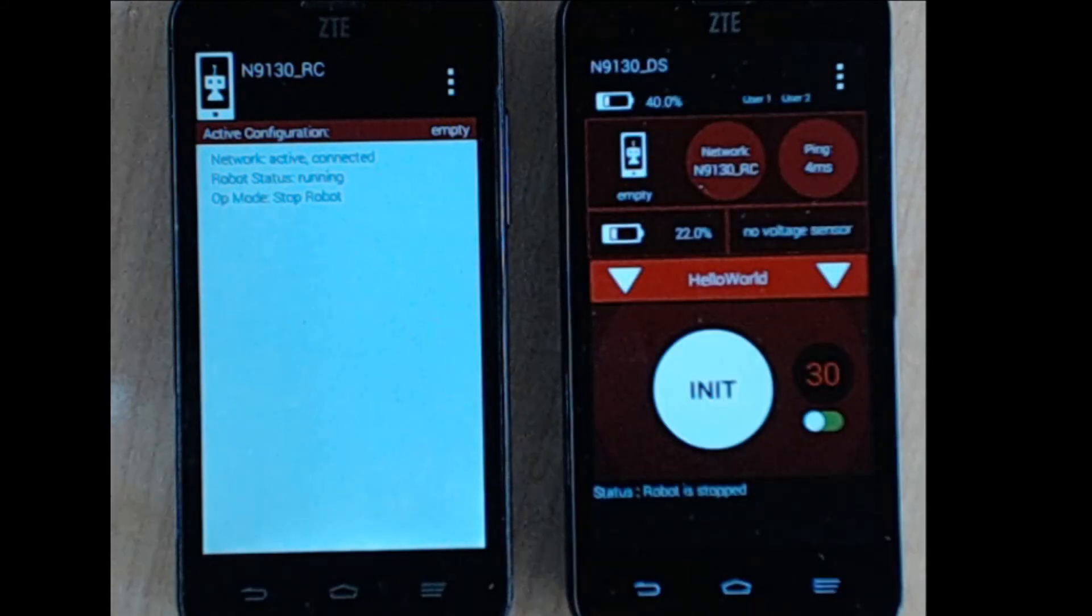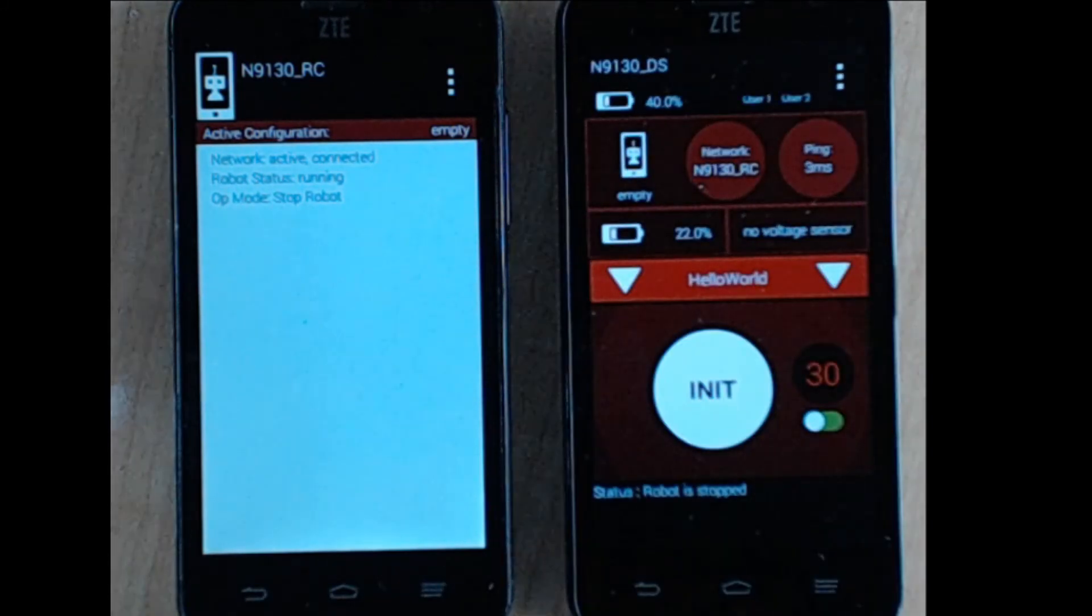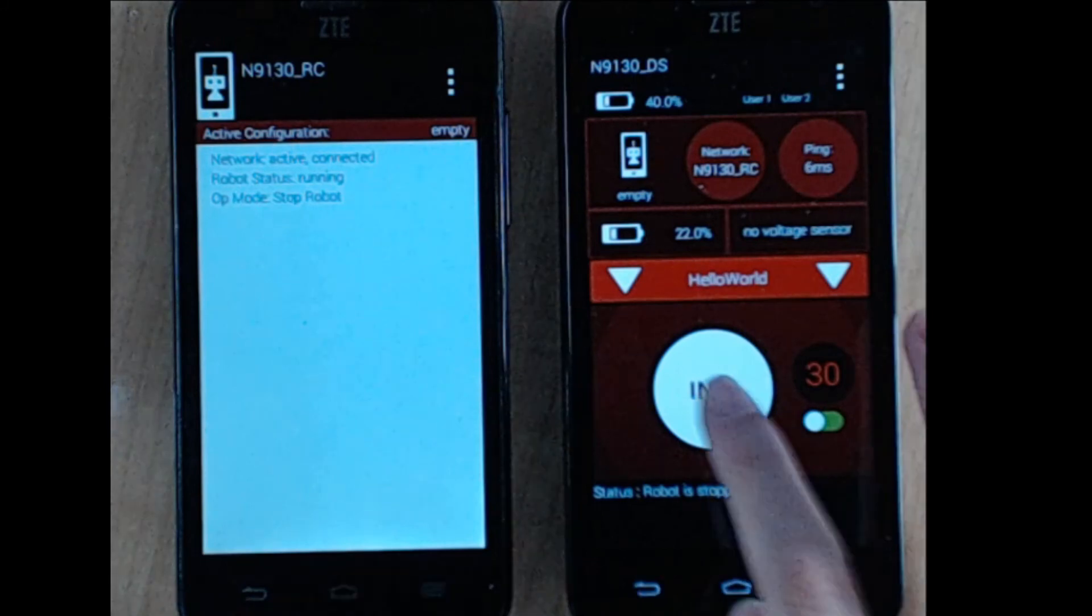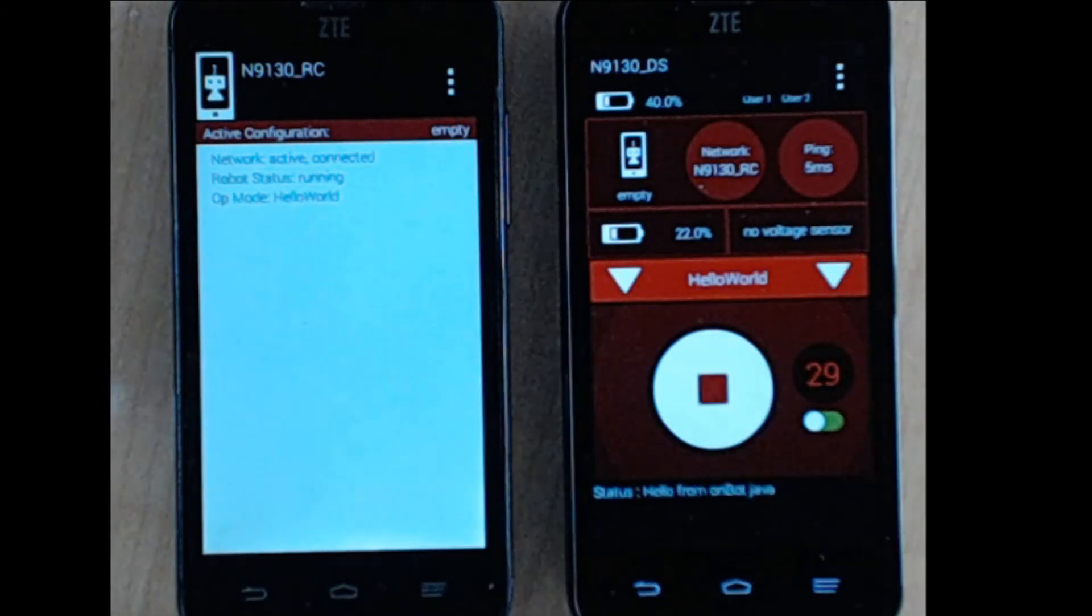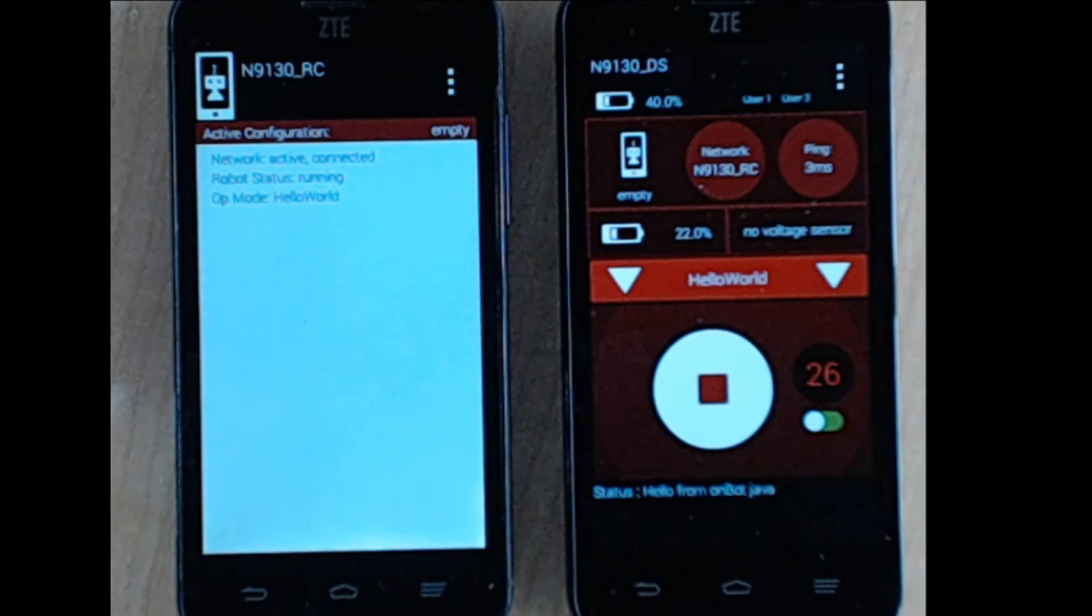And here you can see our new op mode. So we'll initialize it and then play it. And as you can see, it says Hello from OnBot Java.